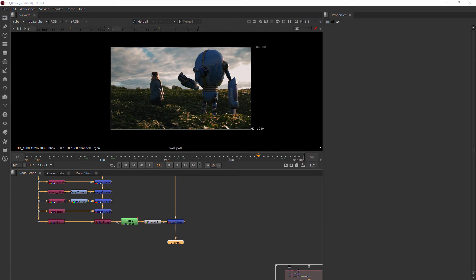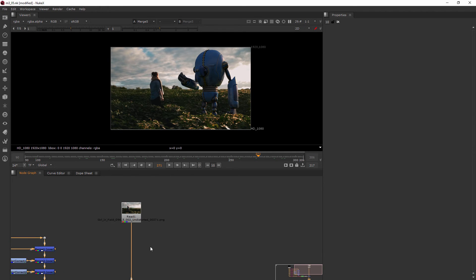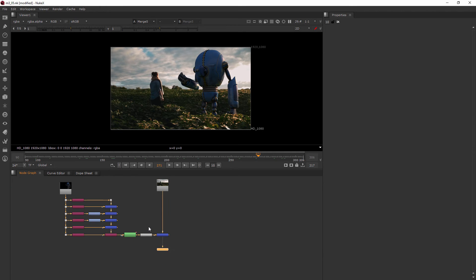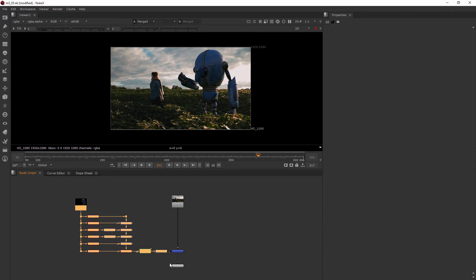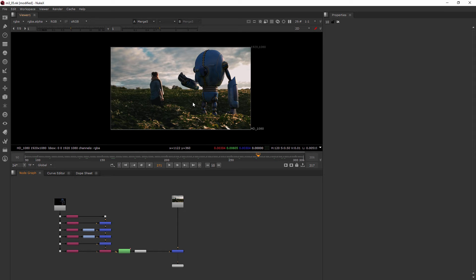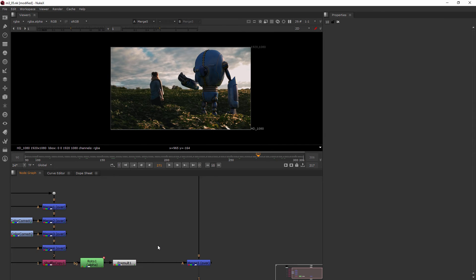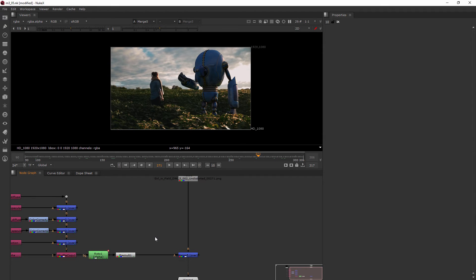In this clip we'll be learning how to use a roto as a mask input. What I want to show you now is what would happen if I only wanted to color correct my robot in a certain area. How would you go about doing that? Well, on a lot of nodes there's something called a mask input.